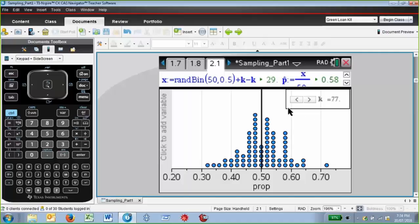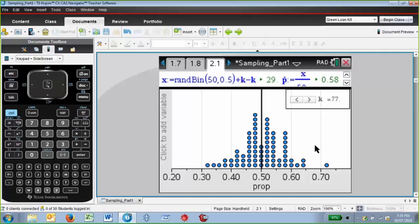These point estimates are very unlikely to be exactly equal to the true population proportion. Just giving a point estimate is not all that useful — it's much more useful to give an interval rather than just a point estimate: an interval likely to contain the true population proportion to within a certain level of confidence.